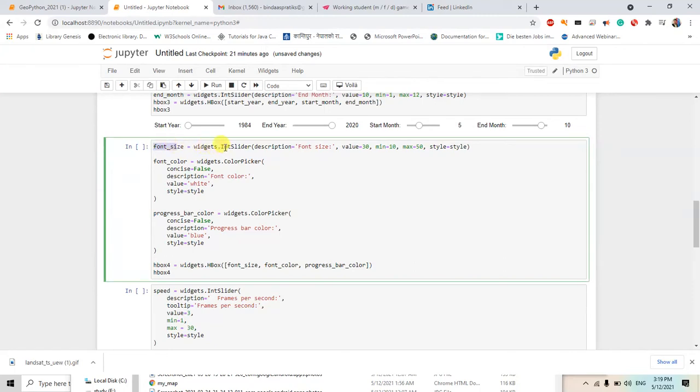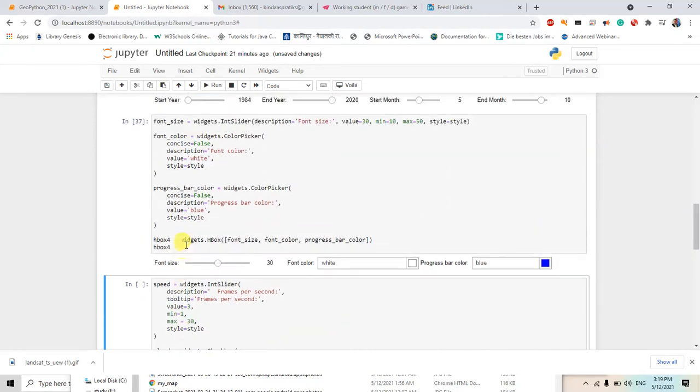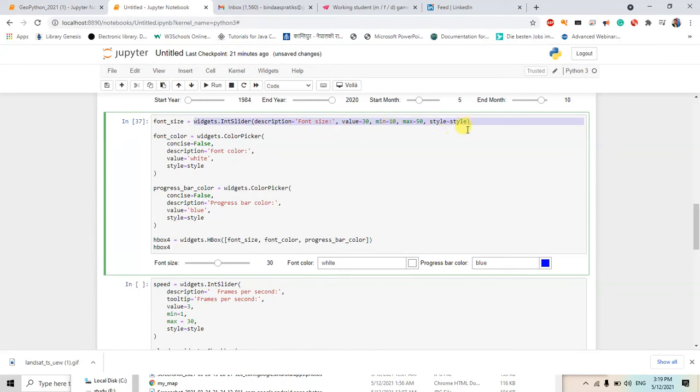Then I will use the font size of the end slider as value 30, minimum value will be 10, maximum will be 50. So let's see this one and I will describe it.